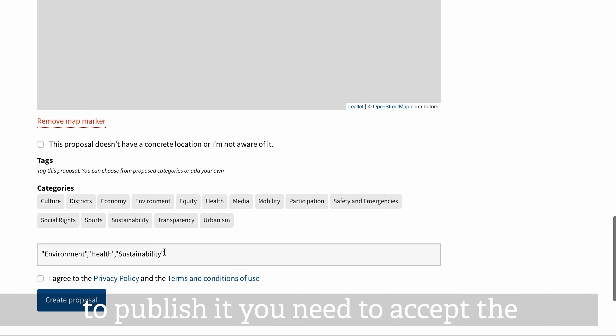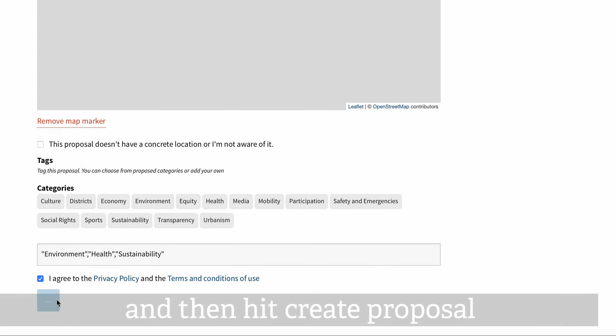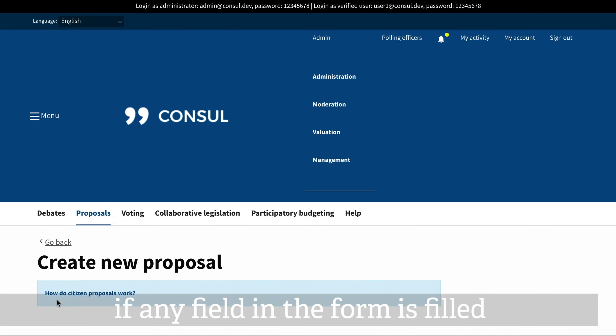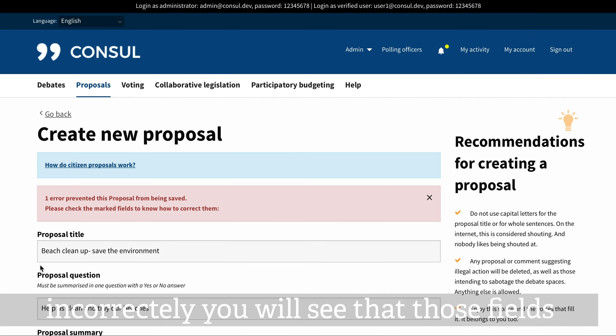To publish it, you need to accept the privacy policy and then hit create proposal. If any field in the form is filled incorrectly, you'll see those fields marked in red indicating the error made in them.